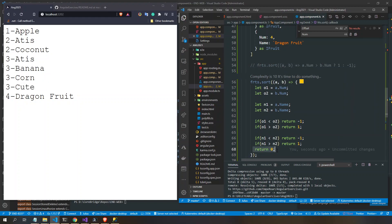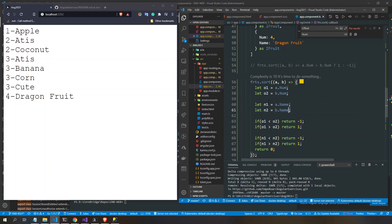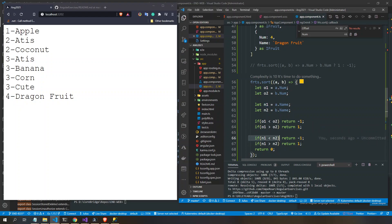To do that, instead of a simple return, we first compare the nums. If one is lesser return -1, if greater return 1. Then we also get the name and compare it: if lesser return -1, if greater return 1, else return 0. And that fixed it.